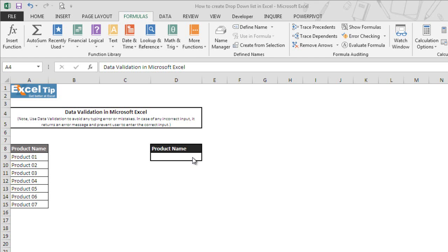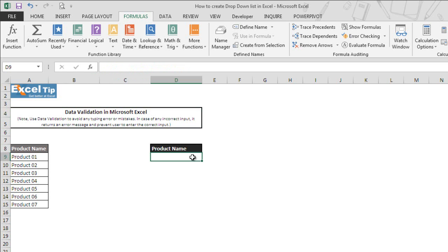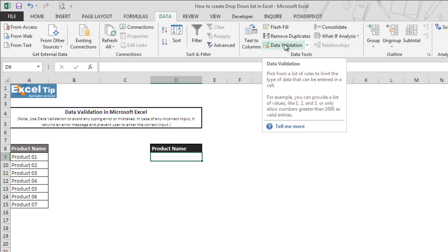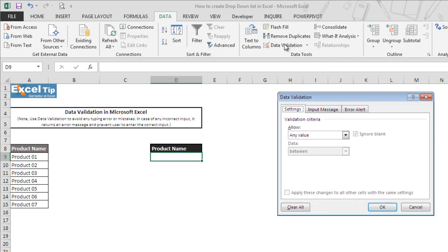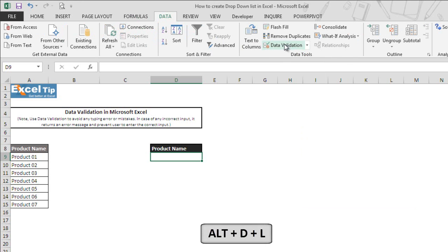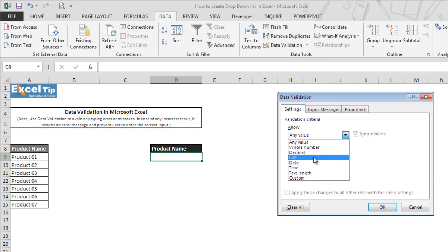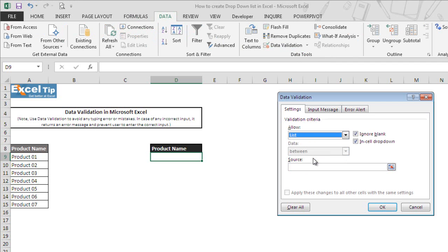Now we go to cell D9 where we will have a drop-down list of these products. Then we go to the Data tab. Under data tools category, we click on Data Validation. We can also use the keyboard shortcut Alt+D+L to get the data validation window. The data validation window appears and as we have to create a list, we select List from the allow validation criteria.